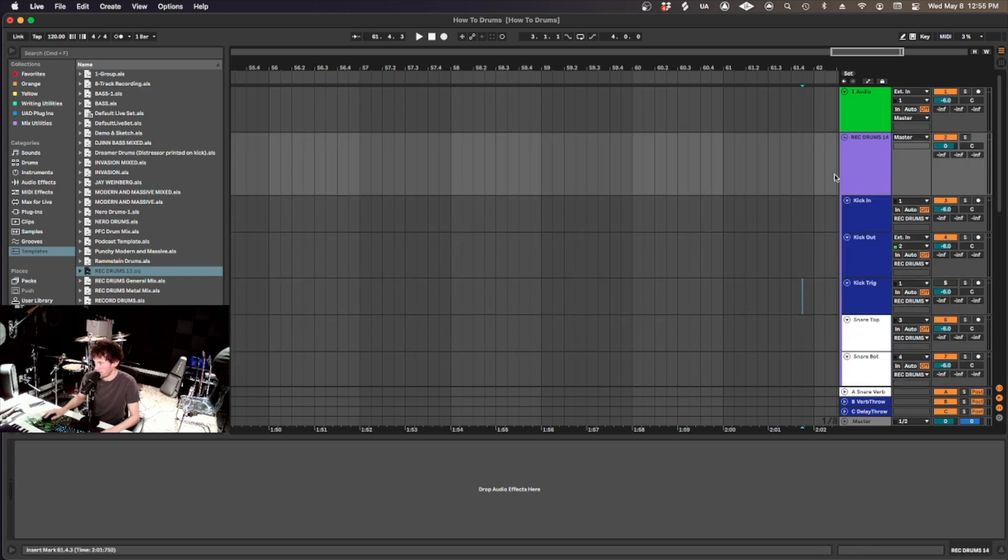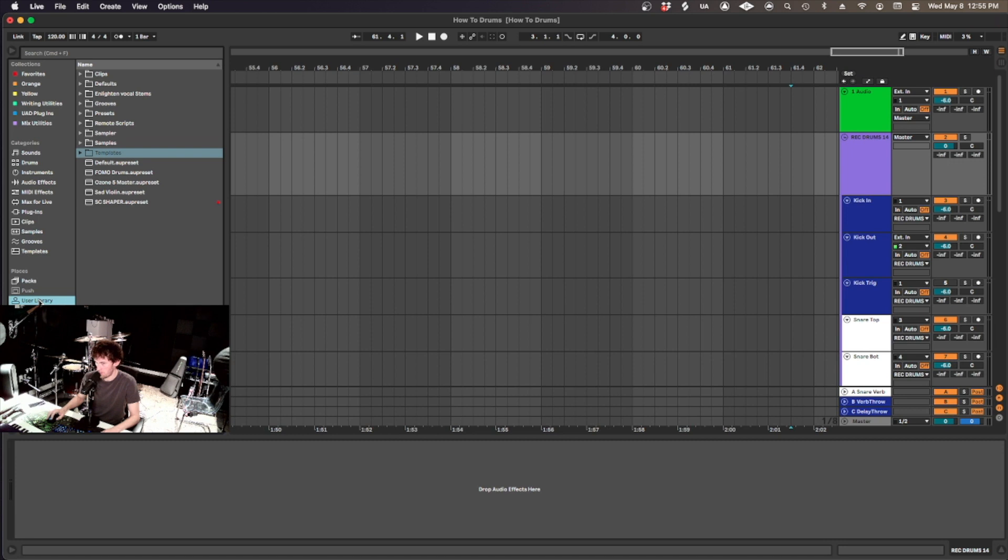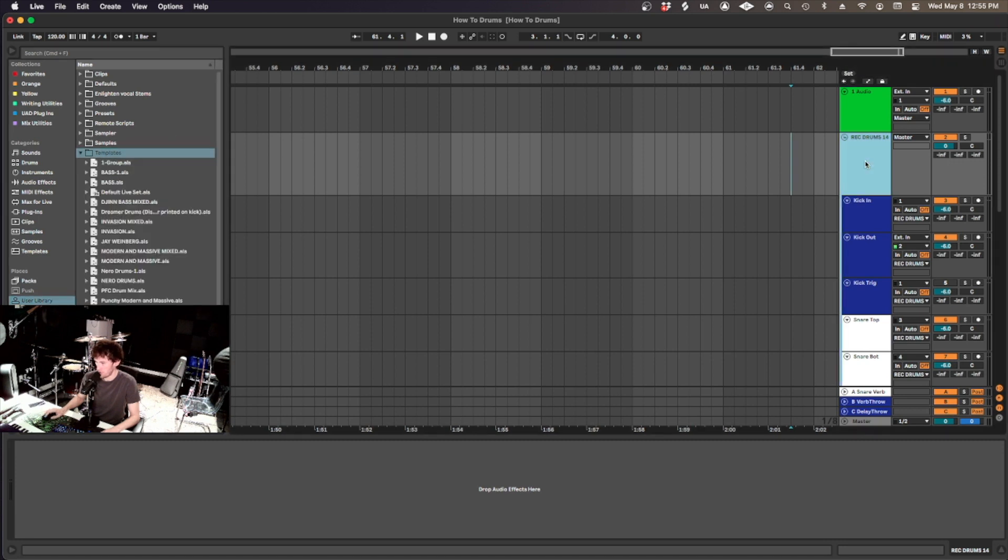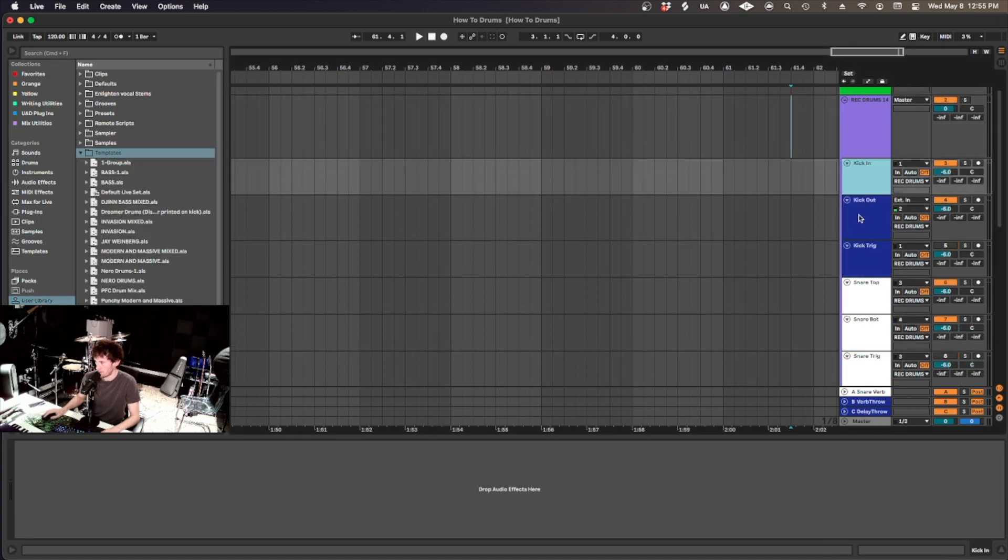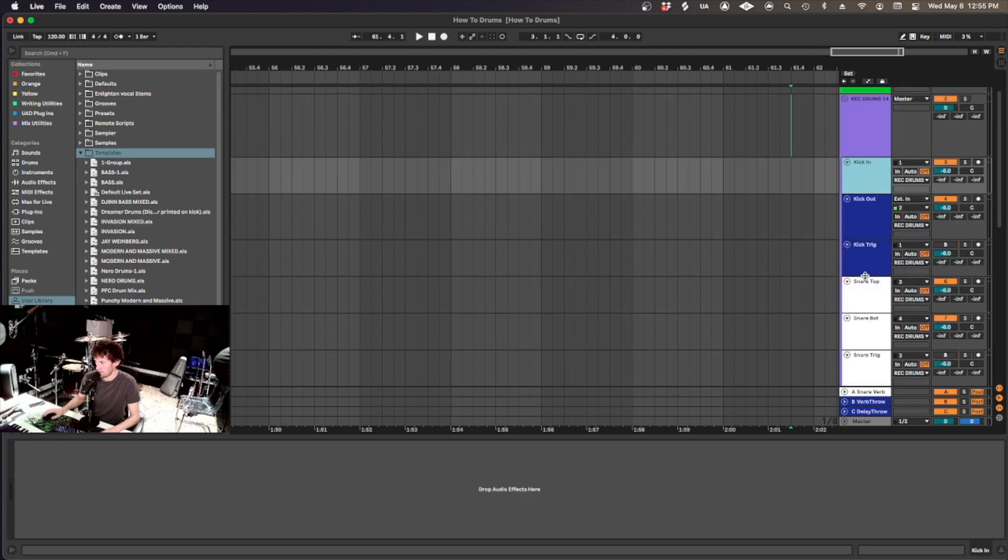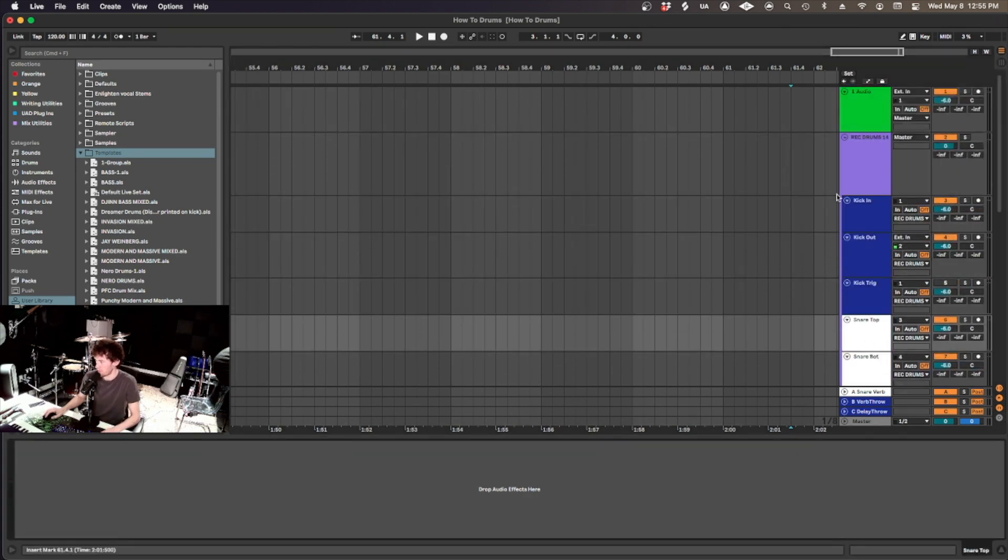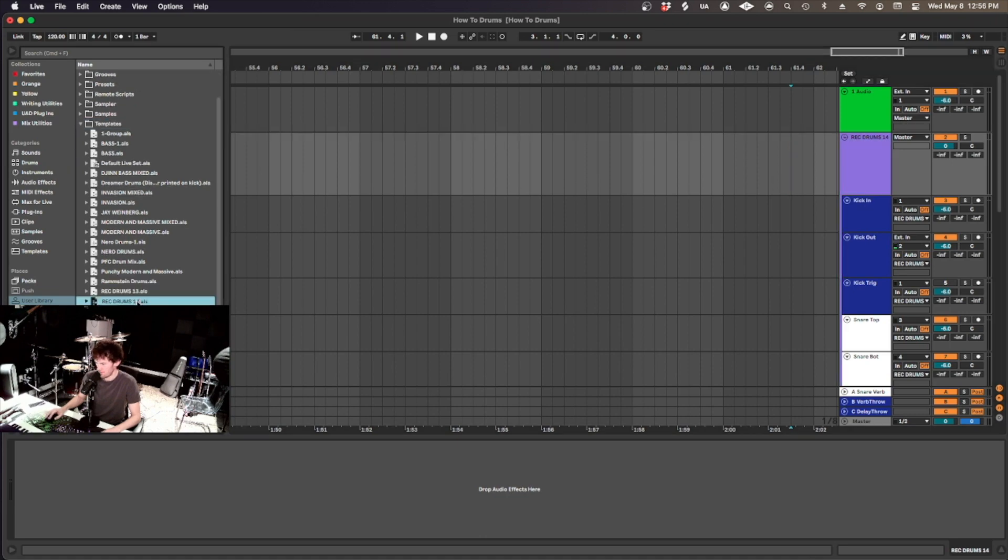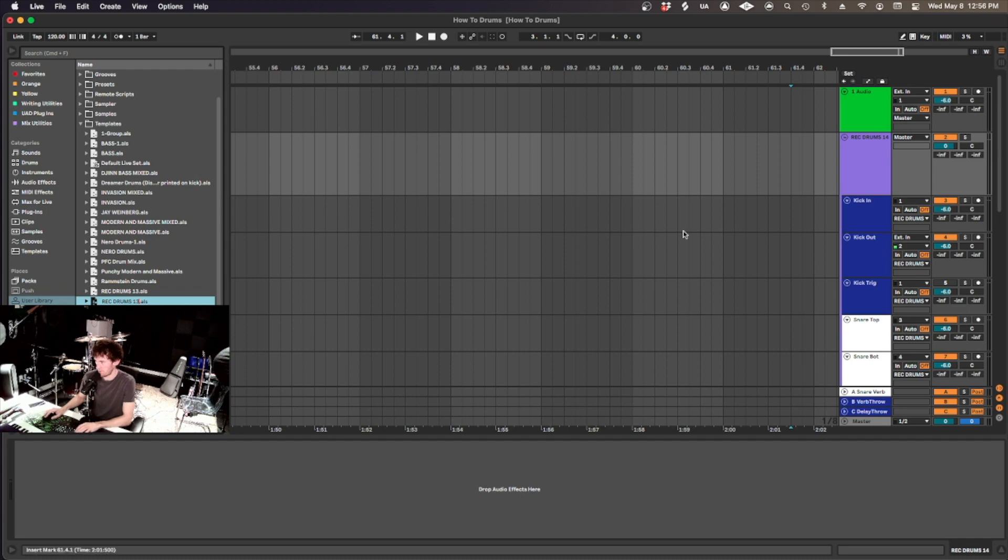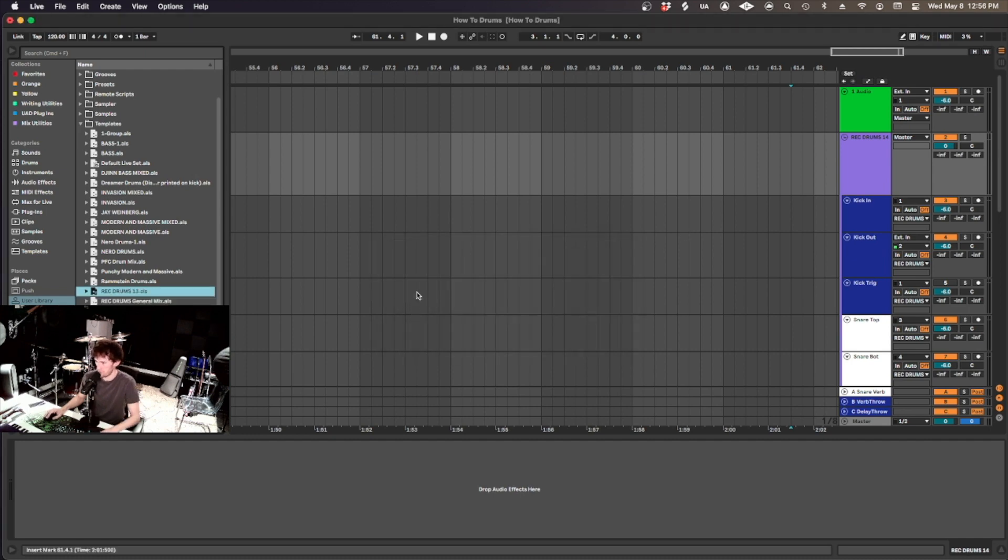And how you make that is you go to user library, templates, and you can drag the group you just made with all the routing in it. And even any processing, any plugins or anything, you can drag the group into here, name it whatever you want. I'm just going to replace the one I have. Overwrite. And there it is.